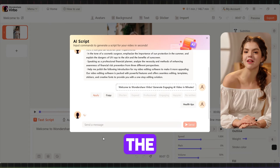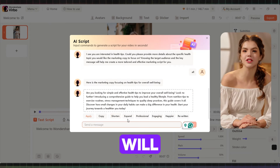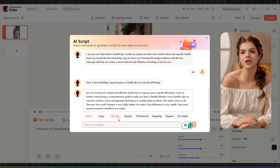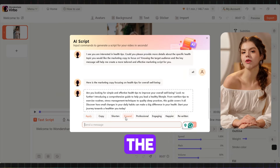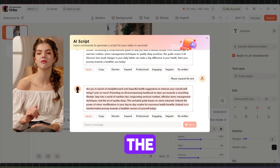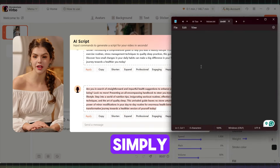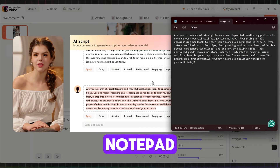To demonstrate, I'll type 'health tips' and Verbo will generate the script. You can expand or shorten the script. Once you have the script, simply copy it into a notepad.